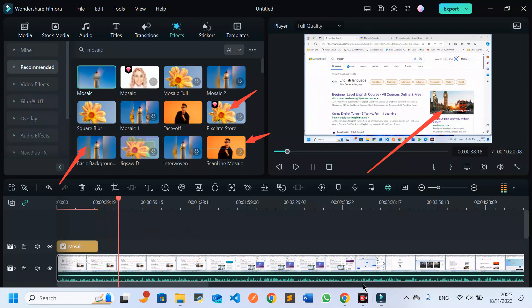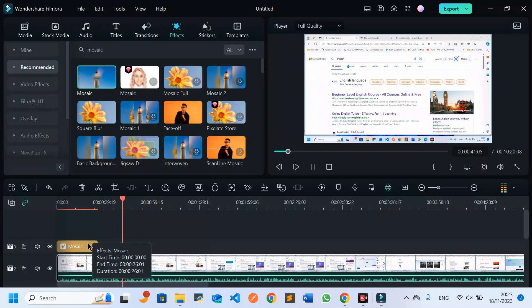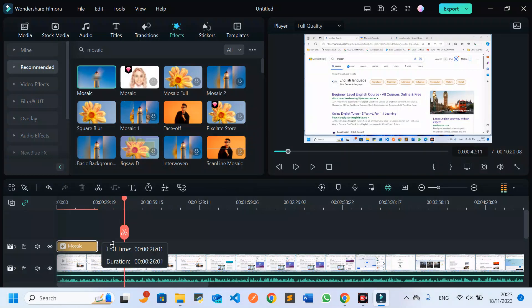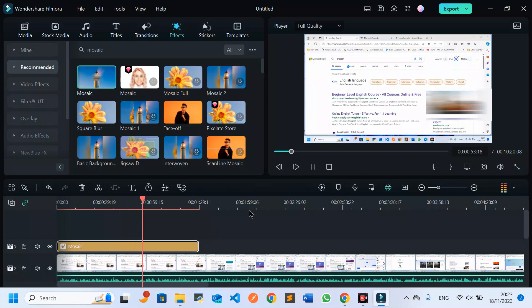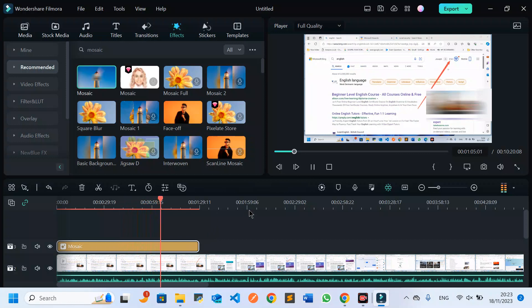I can also make the blur bigger to cover a larger part of the video. I need to scroll right to continue covering a longer part of the video. I decide how much to cover based on how long the part of the video is that I want to blur, using mosaic or any other feature.